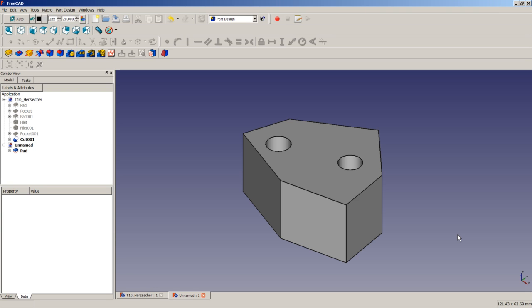Unfortunately, the solver is not able to tell us what specific constraints we need to fully constrain the sketch — it can only tell us how many constraints are needed to solve the sketch. Let's look at an example to illustrate this.